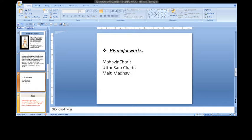In Uttarama Charitha, Ram's biography after his coronation has been described.